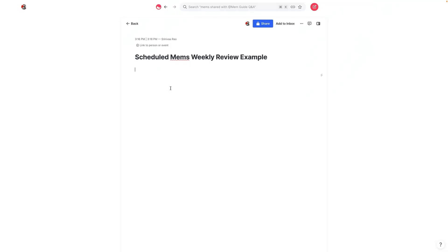What I want to do in this video is show you how to use scheduled mems to conduct weekly reviews. There are a couple of different ways you can do this. The nice thing about this is that it's incredibly flexible. You can put whatever you want inside of this weekly review. For example, if you have key projects that you want to review, you can do that.